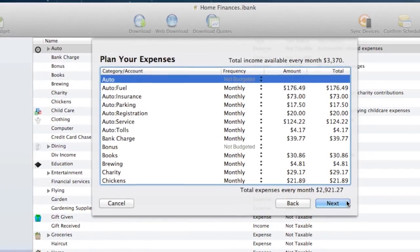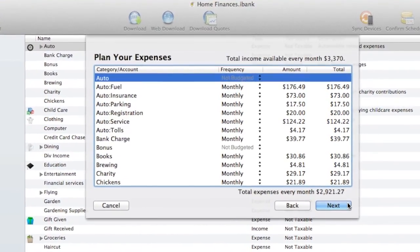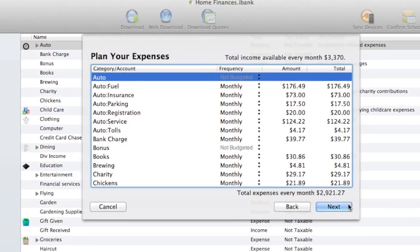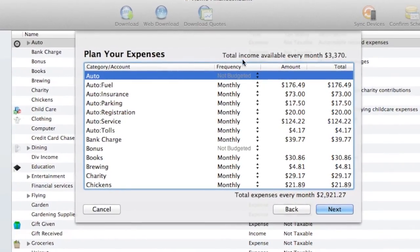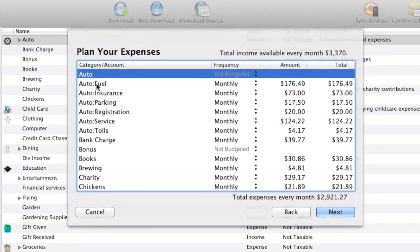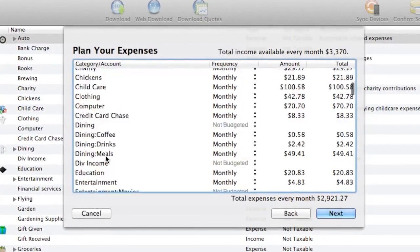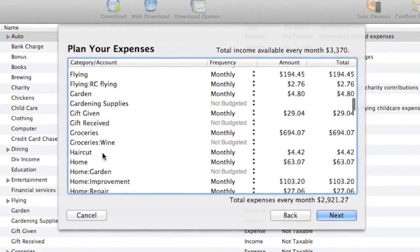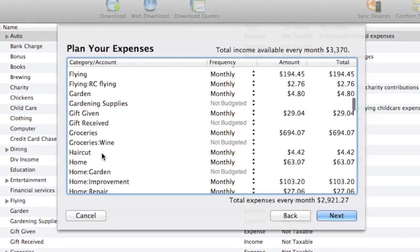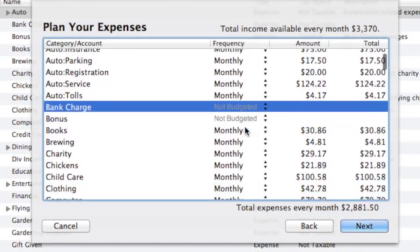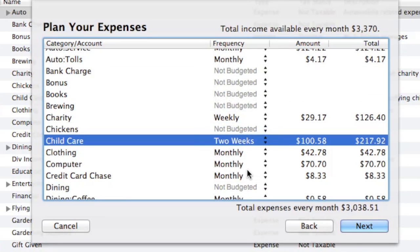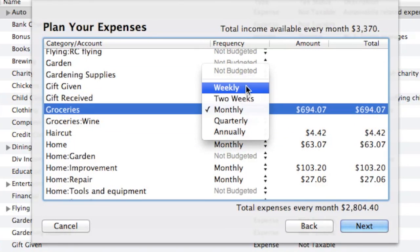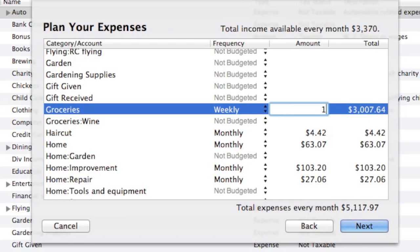Now we'll plan our expenses. The total monthly income chosen on the previous screen is shown at the top. iBank is showing me my expense categories. Some of the amounts are pre-filled by iBank. I'll go ahead and make adjustments to the categories I'd like to track in my envelope system. You can see the total adding up on the bottom of the screen with each entry I add.